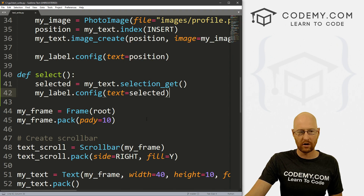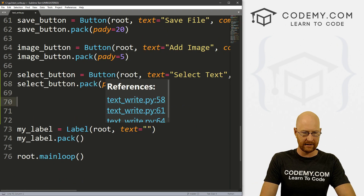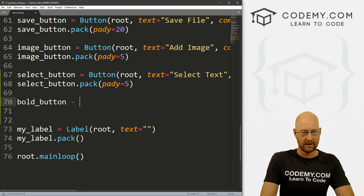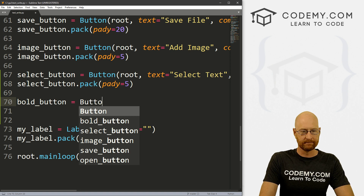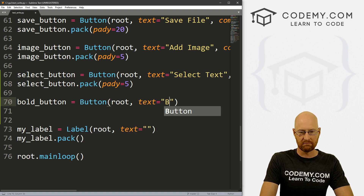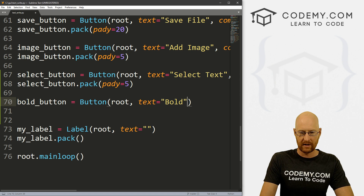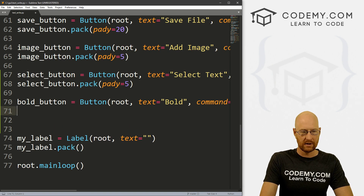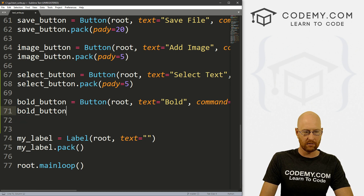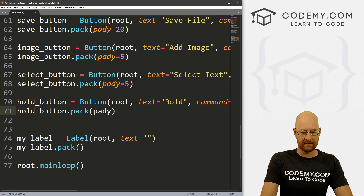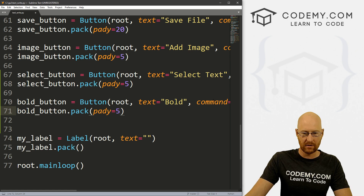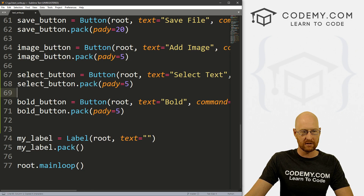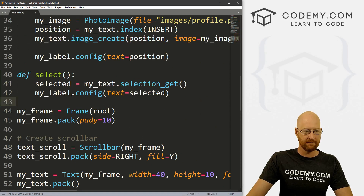Let's head back over to our code and come down here. Under our select button, let's call this bold_button. This is going to be a Button, we want to put it in root, we want the text to equal 'Bold', and let's give this a command of 'bold'. So let's put this on the screen — bold_button.pack(), and let's give this a padY of like five to push it down the screen a little bit.